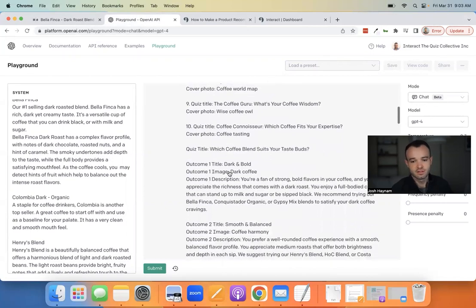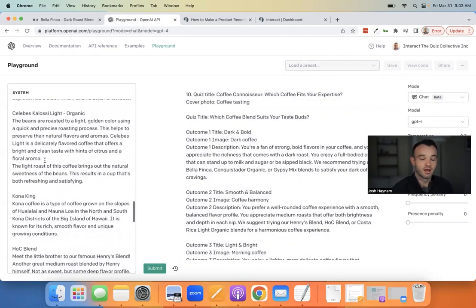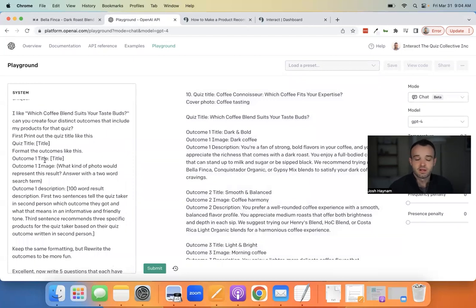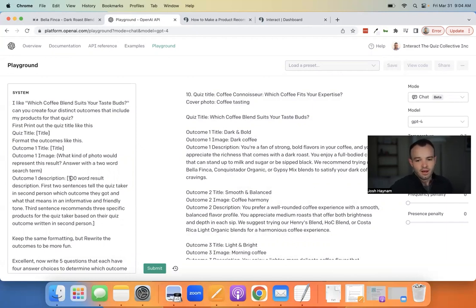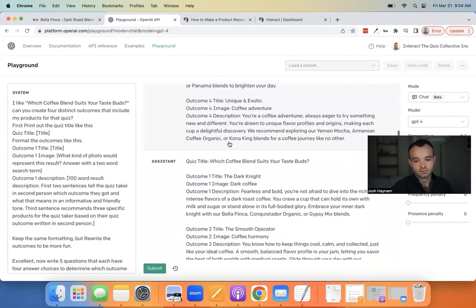The next step in this prompt is converting the products into quiz outcomes. What we found is you don't want to just put the product title and description from your site directly into the quiz outcome — you want it to be its own thing. You can do as many products as you want; the most I've done is about 25. I wouldn't recommend going much higher than that because your prompt gets super long.